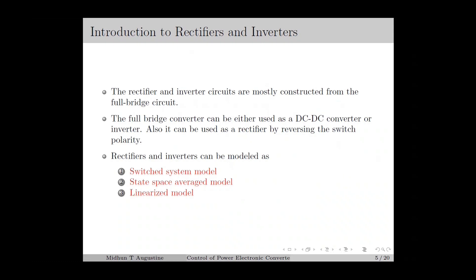Similar to the DC to DC converters, rectifiers and inverters can be mathematically represented using the following models: the switched system model, state-space average model, and linearized model. In this lecture, we will be focusing on the derivation of switched system models for rectifiers and inverters, from which the other two models can be derived in a similar way as discussed in the last lecture.